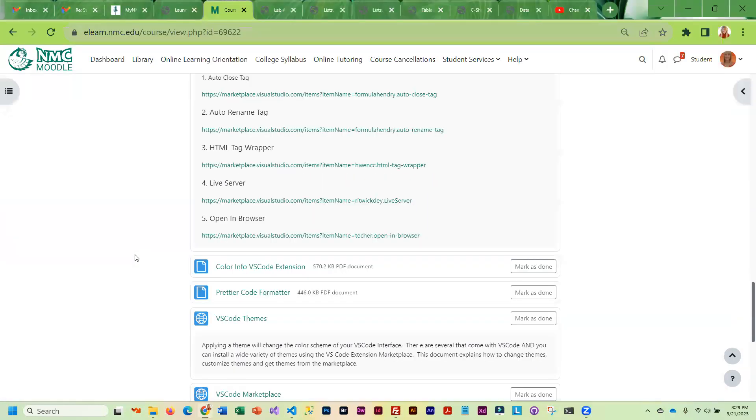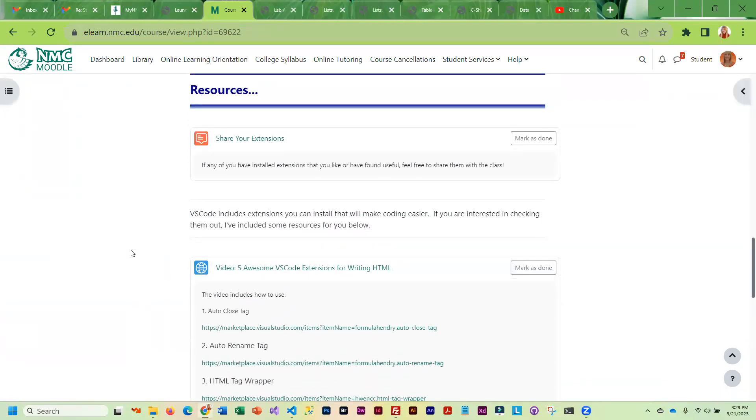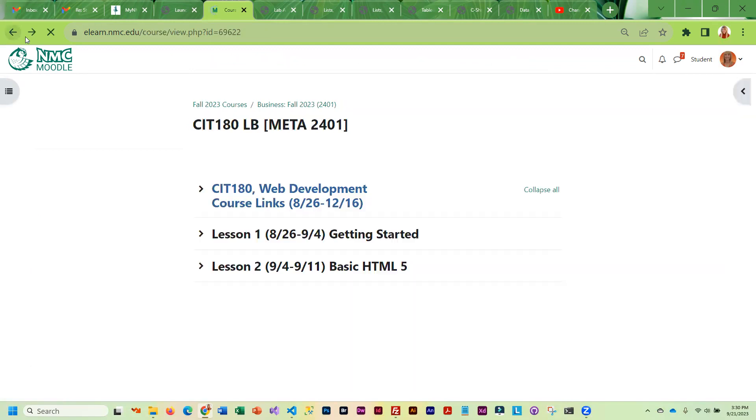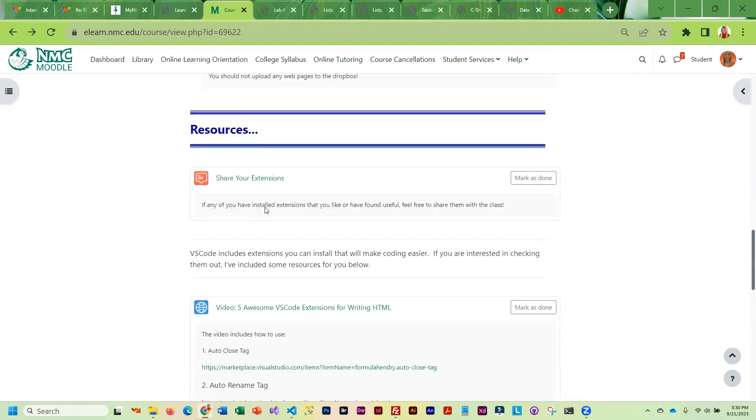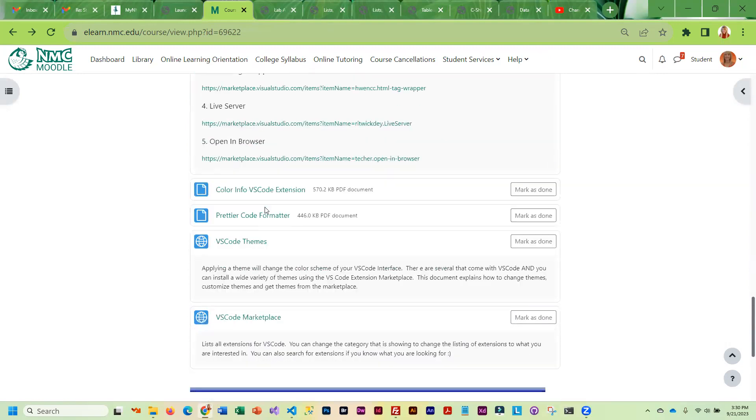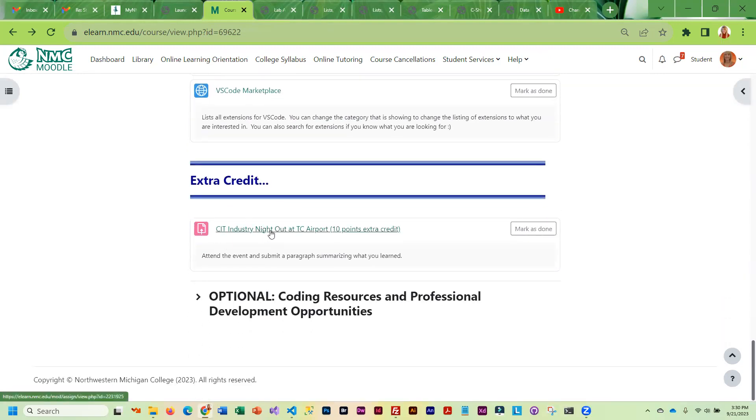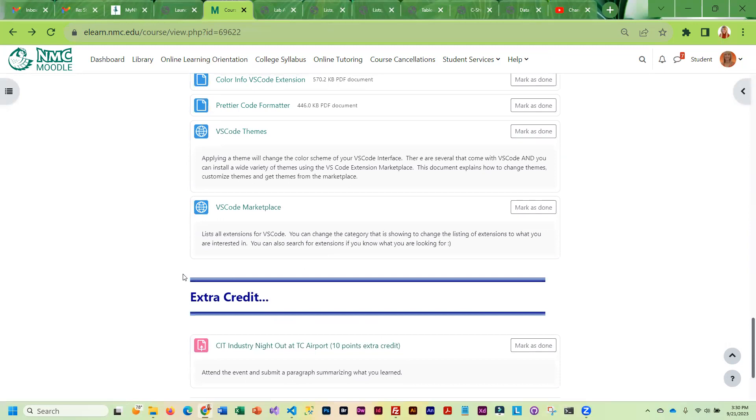If you find one that you think the other people in the class might like, go ahead and post a little discussion item here and share it with the class. I think that that's a really nice thing to do. The only other thing we've got this week is the industry night out. So this is optional. Obviously, it is extra credit. If you attend, all you have to do is write a little paragraph about basically what you learned. What did you think about the event? What did you learn? Submit it to the Dropbox and I will give you extra credit points.